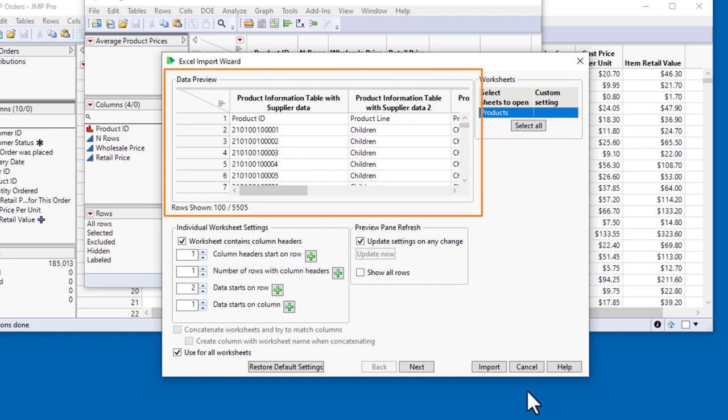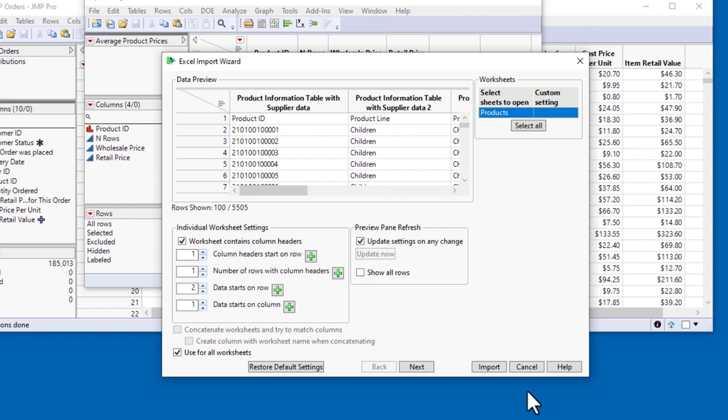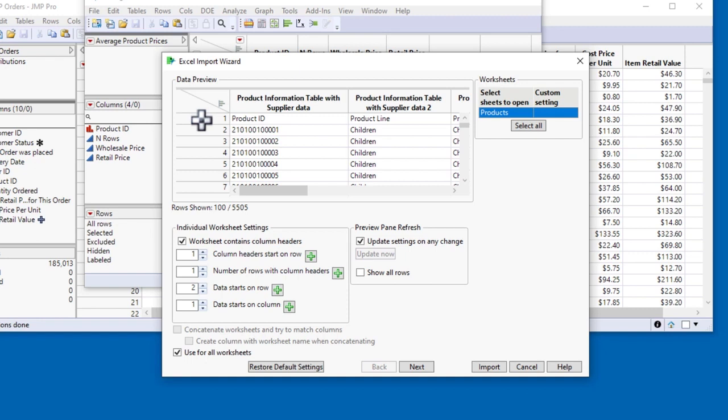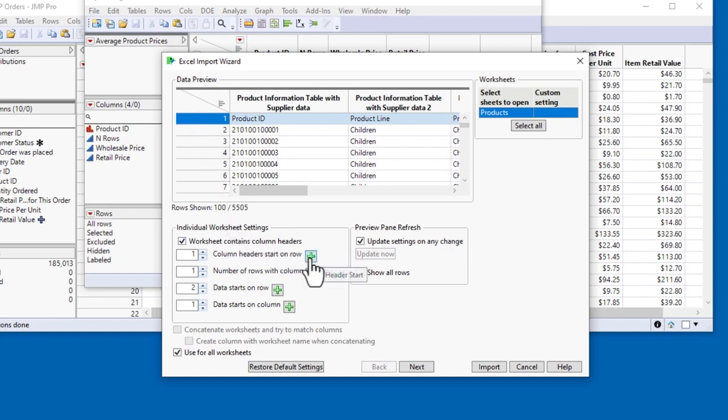On the left, the Data Preview pane shows how the data will be imported with the default settings. JMP assumes that the first row in the Excel worksheet will be the column headers, but as you saw in the Excel file and can see here, that's not correct for this worksheet. In the Excel worksheet, the column headers were in the second row. I want JMP to use that row for the column headings, so I'll select it in the Data Preview, and in the Individual Worksheet Settings panel, I'll click the plus sign next to Column Headers Start on Row.